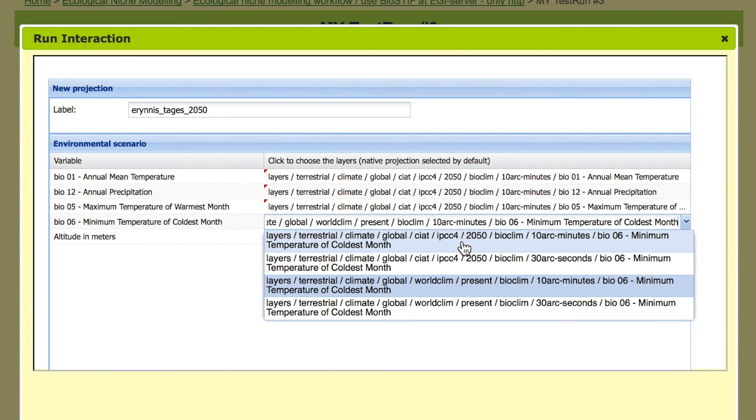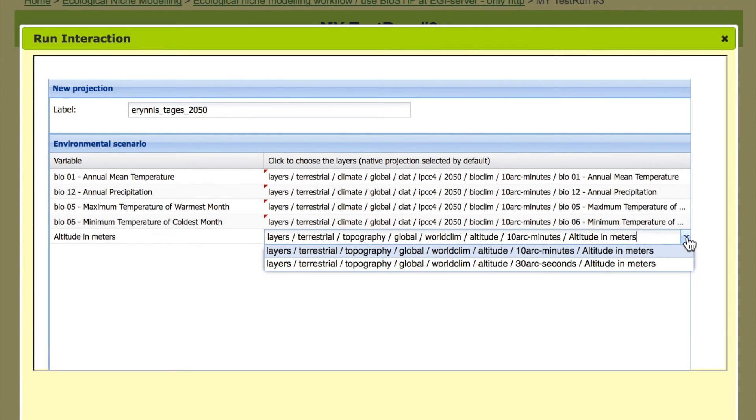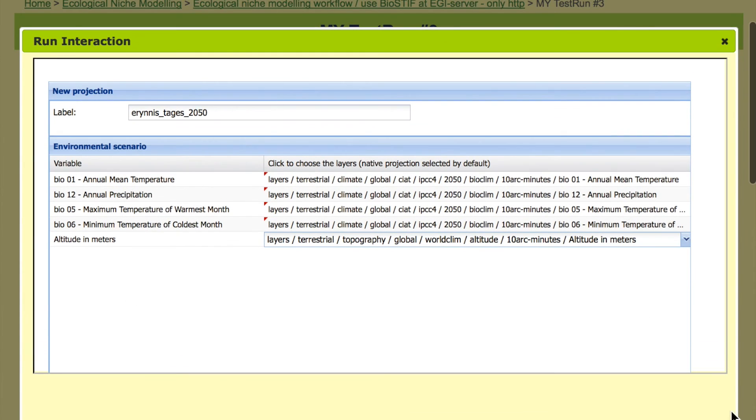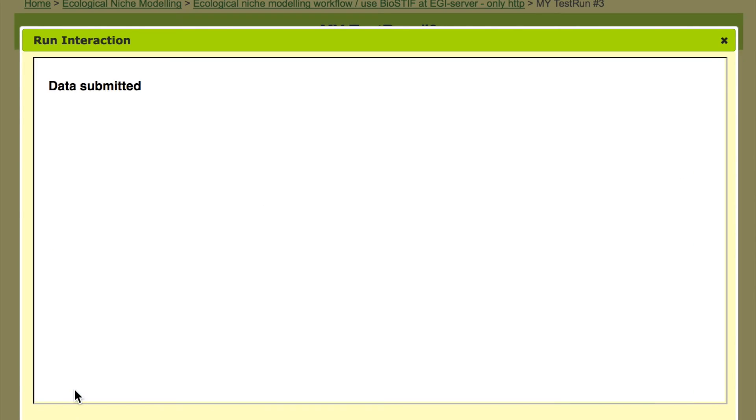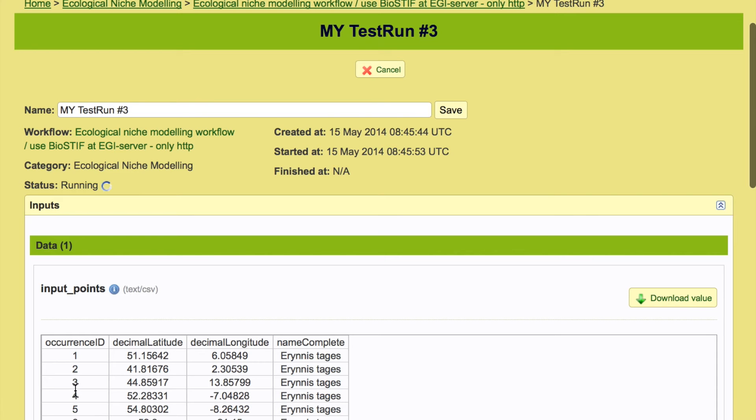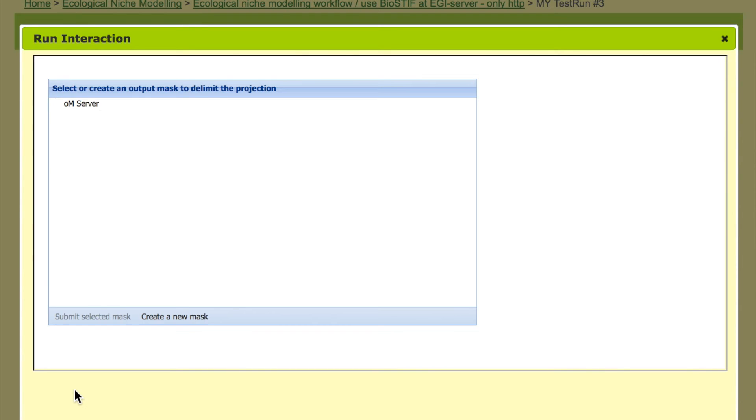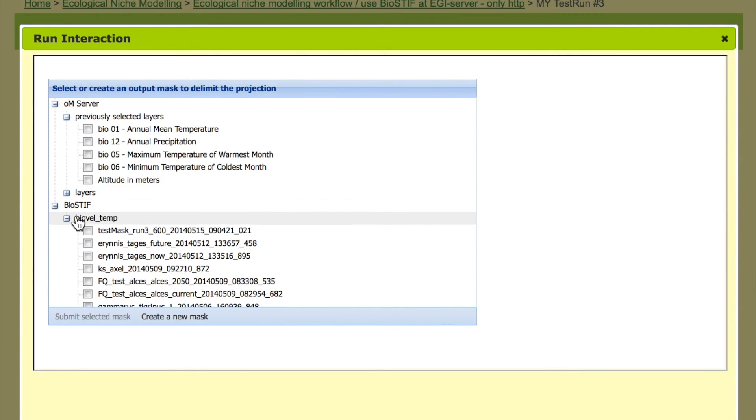So these are IPCC layers. And of course for altitude there is no 2050 projection because it's not going to change very much in the next 40 years. But we keep the same resolution. Again we will be asked now for the geographic restrictions on the projection and we can again choose the layer that we also chose before. That's the mask we have created.